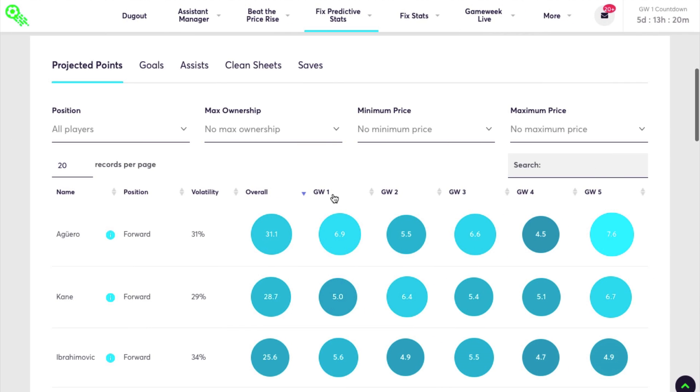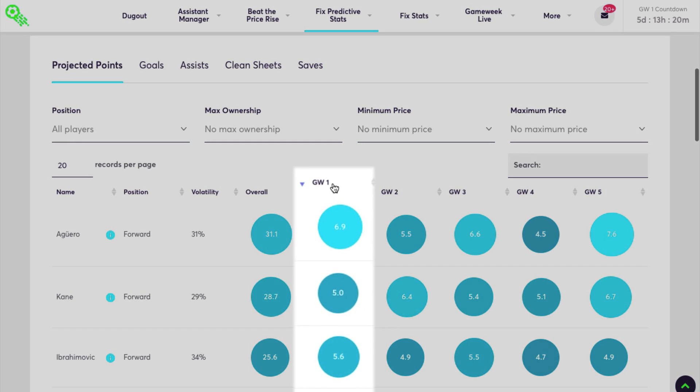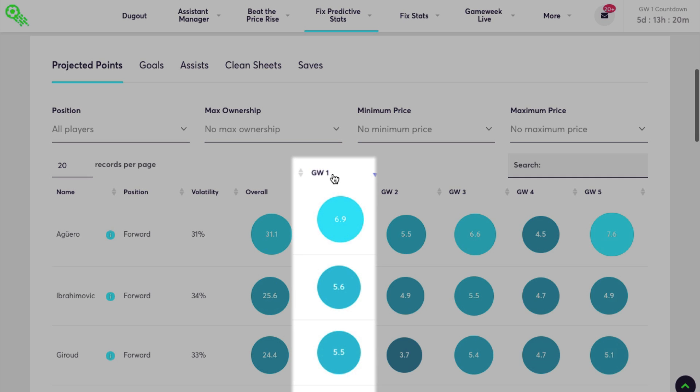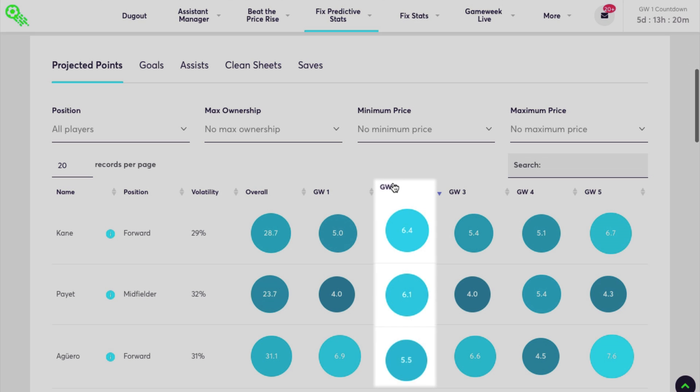You can select a specific gameweek to view the players that are projected to score the most points in that week only.